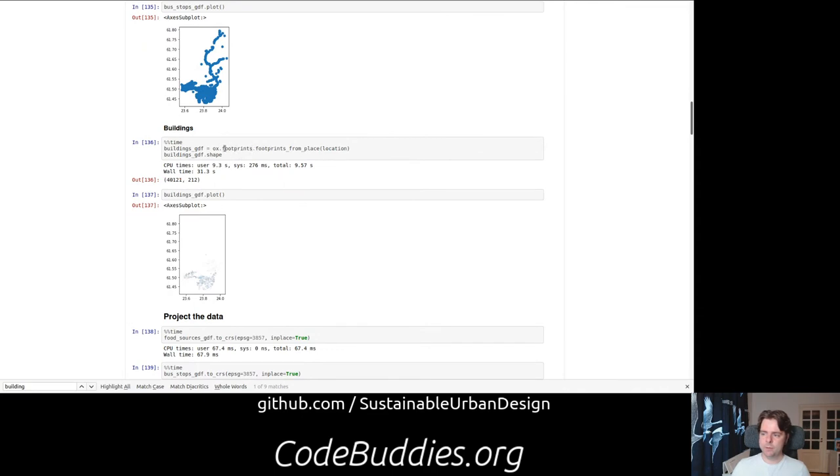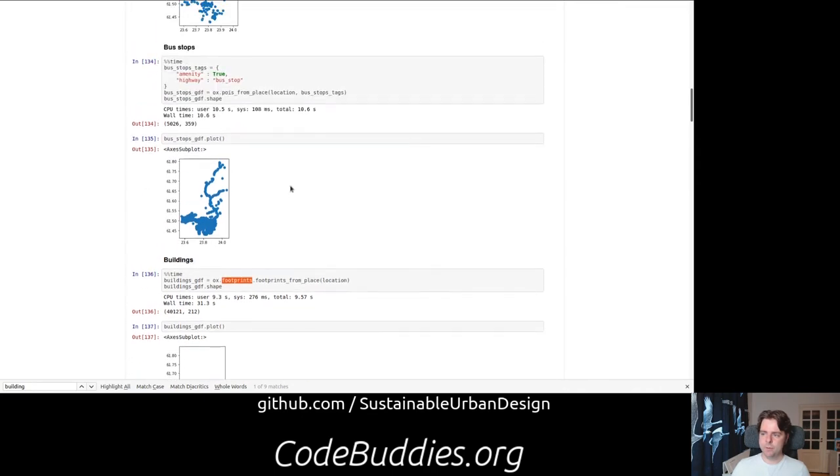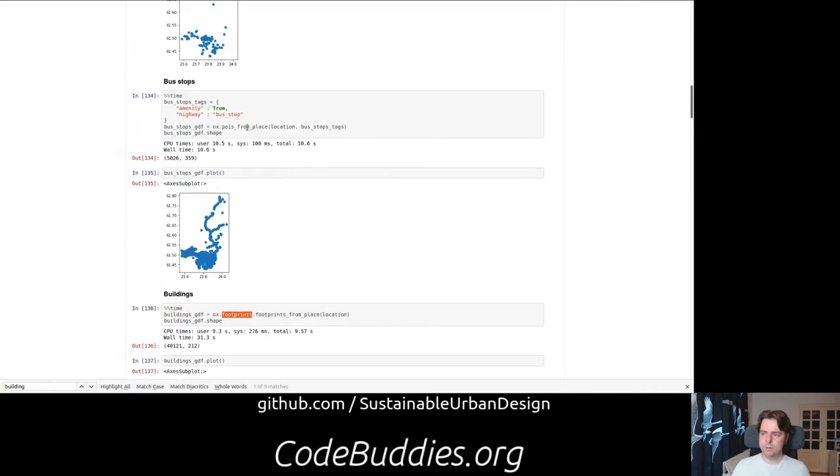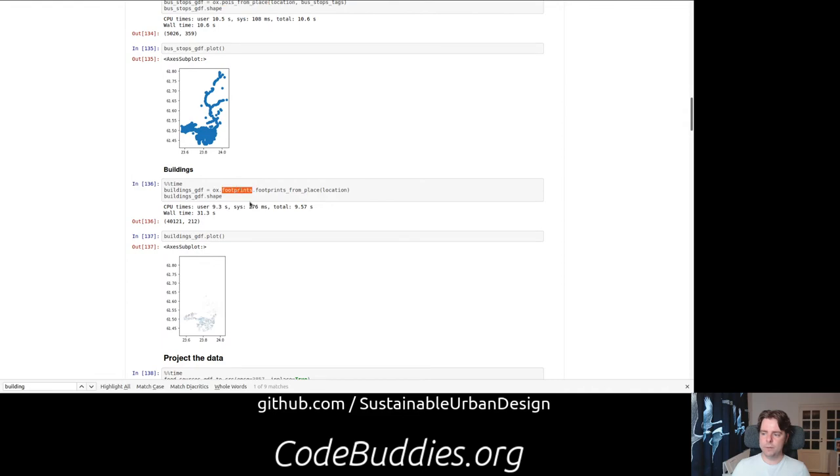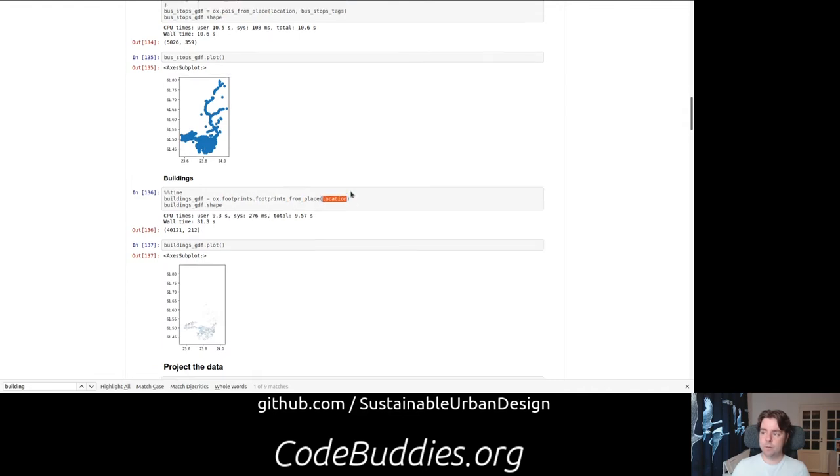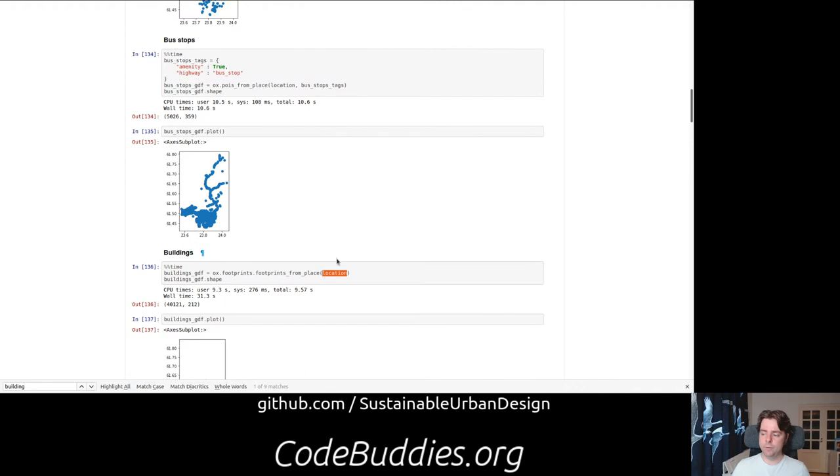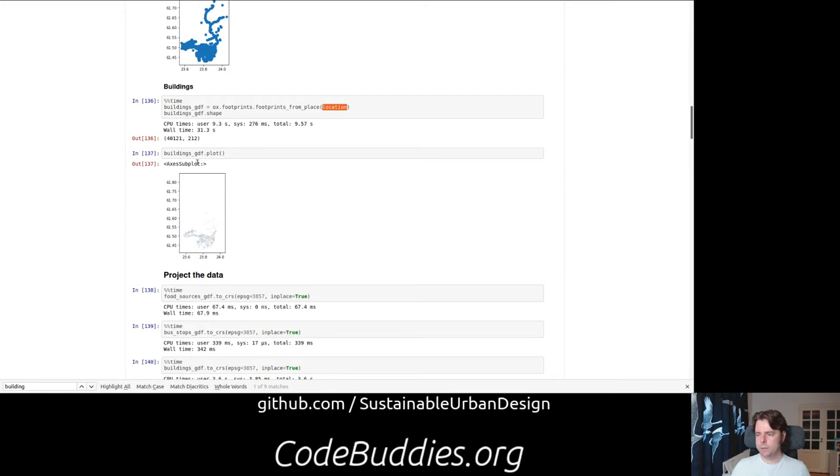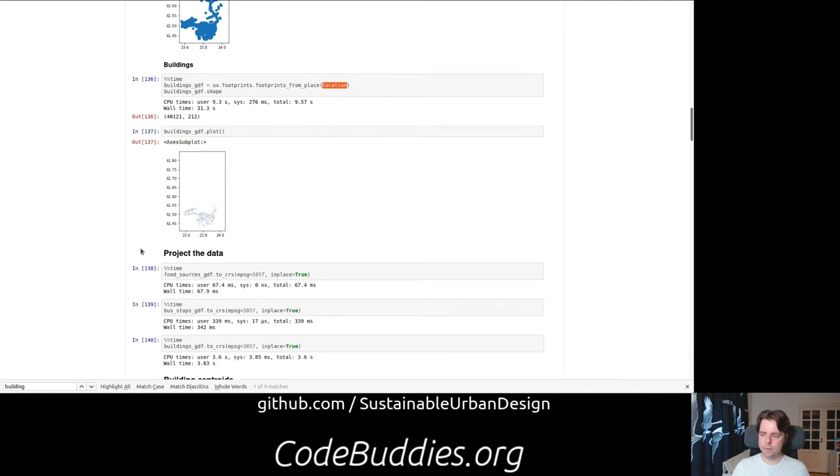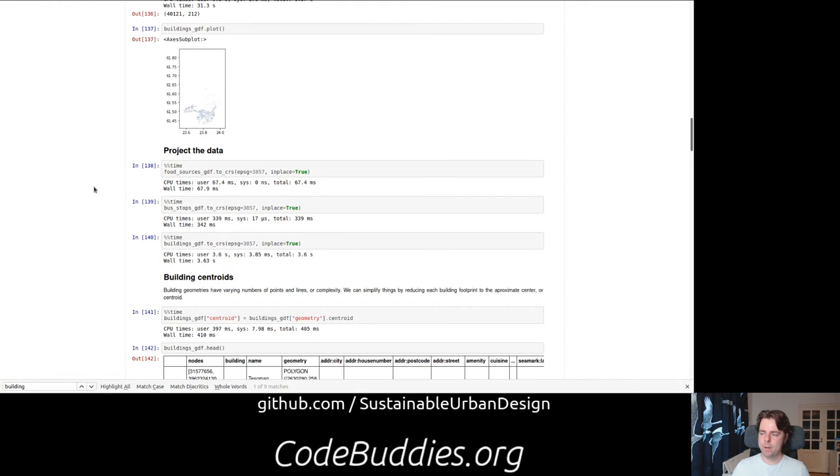This one only took 31 seconds but returned 40,000 building footprints in Tampere. We also used a different method than points of interest. There's a footprints module with footprints from place. In all cases, we're able to use the same location. So it's going to use that shape to identify the boundaries. You can see the rural area is pretty sparse. Most of the urban development is down here in the southern part of Tampere.